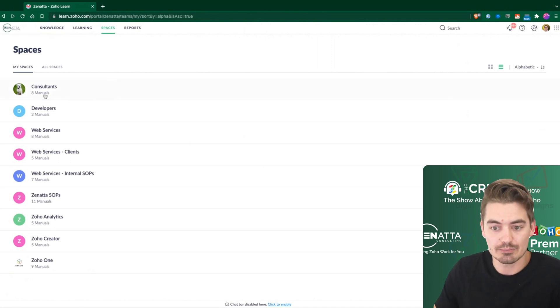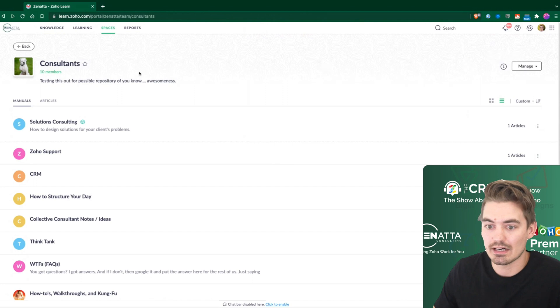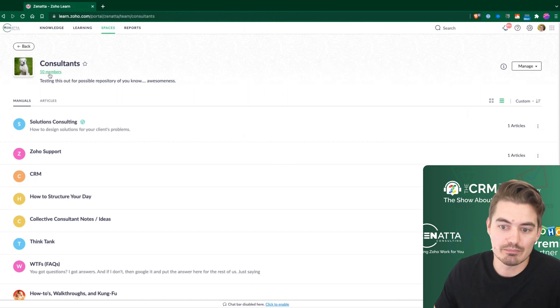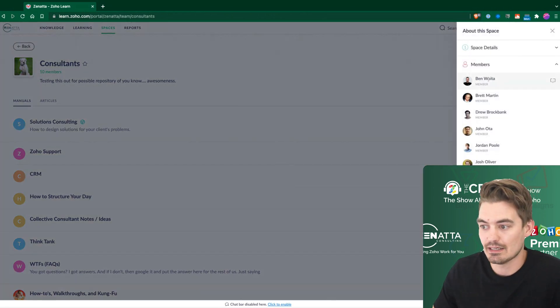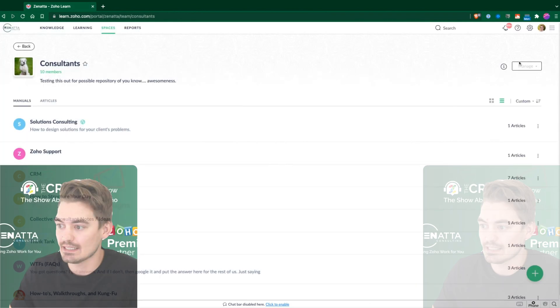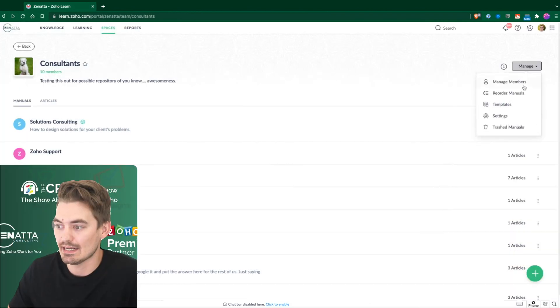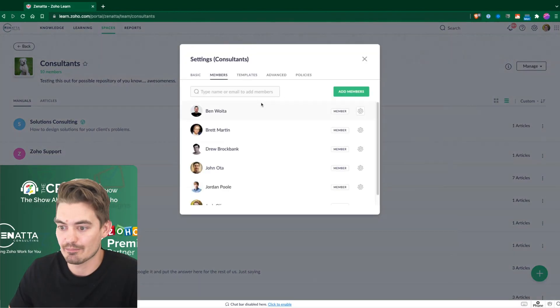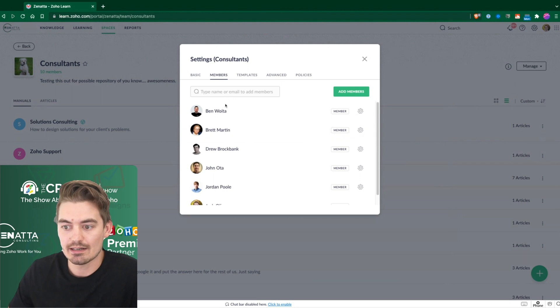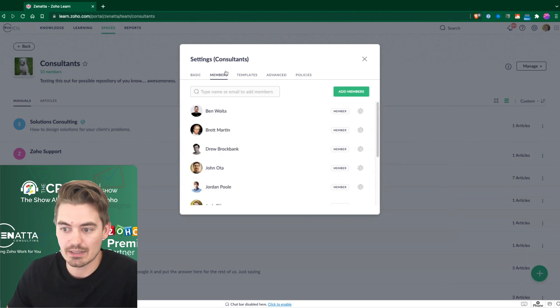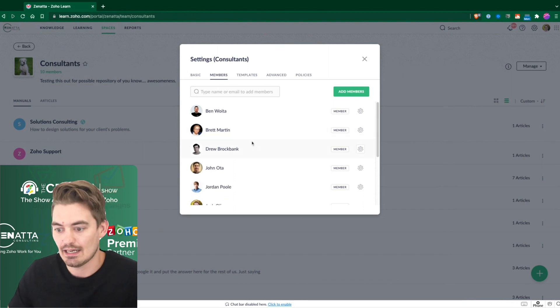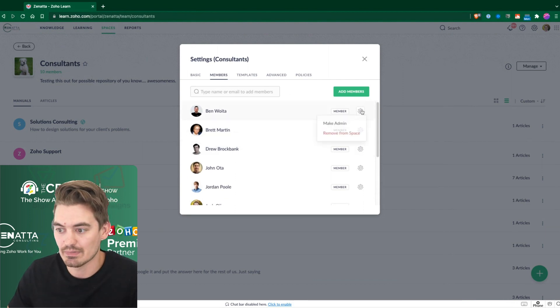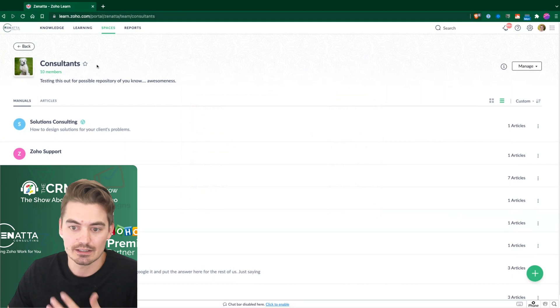Within spaces, you create a space and then you are able to add members to that space. Here we can quickly see the members of the space and then we can manage and add members this way. When we add a member, we can either specify them as a member, an admin, and so on. And that controls their permissions as what they're able to control within that space.